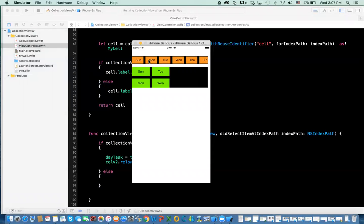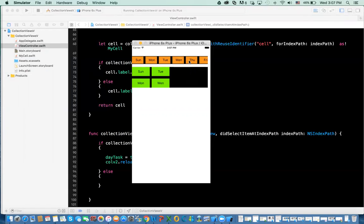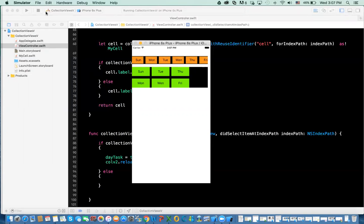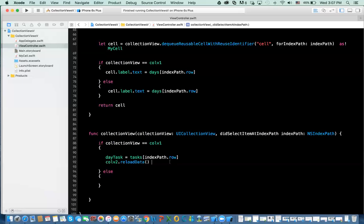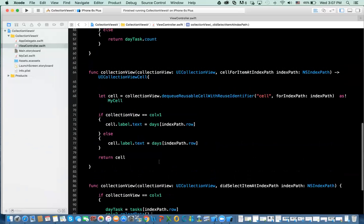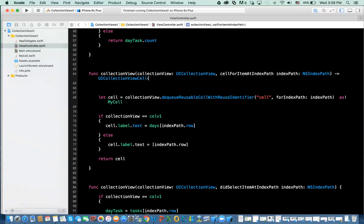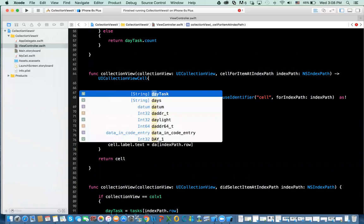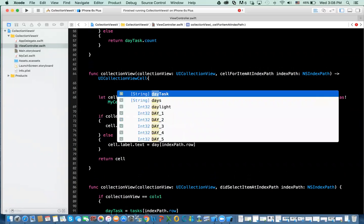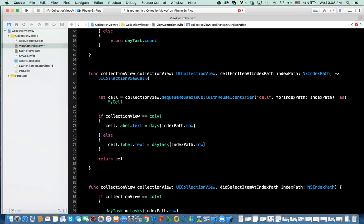When I click on this, I got that, and this scrolls. But there's a problem here, Sunday, Tuesday. That should not display that. What should it display? There's a problem. Instead of days, this should display day task.